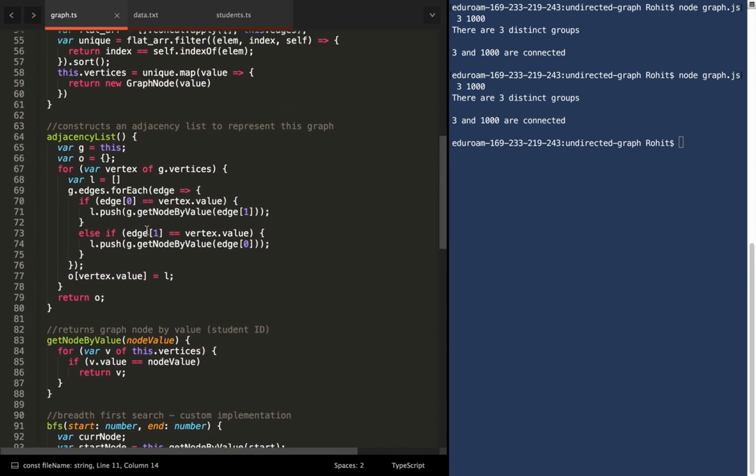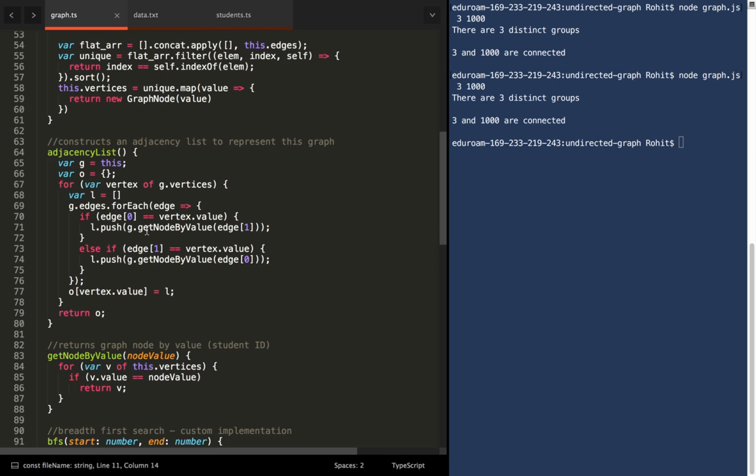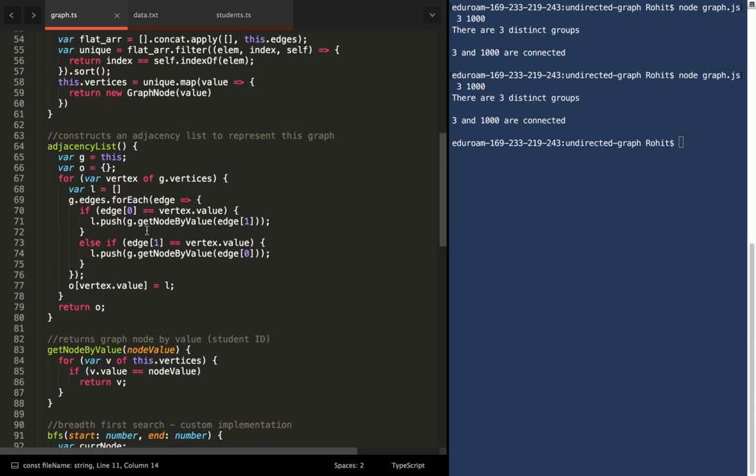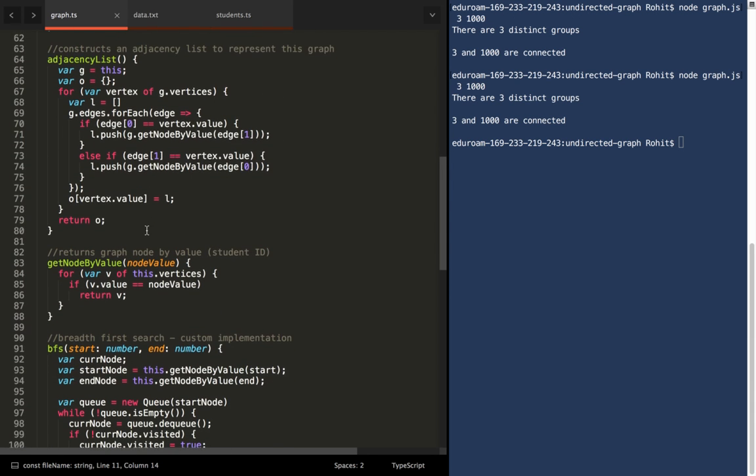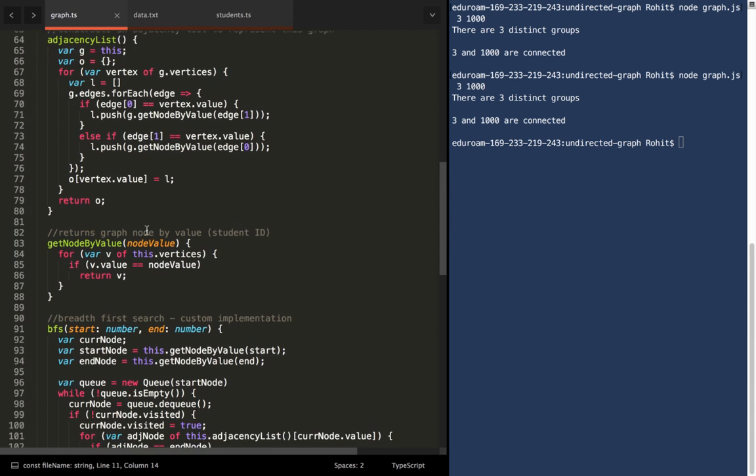This is a simple helper function which returns the node given any value. It's pretty self-explanatory.